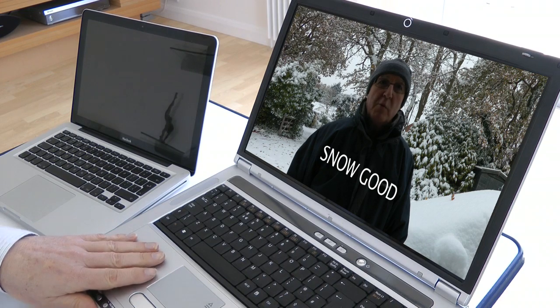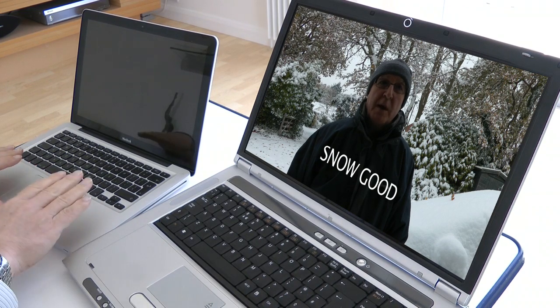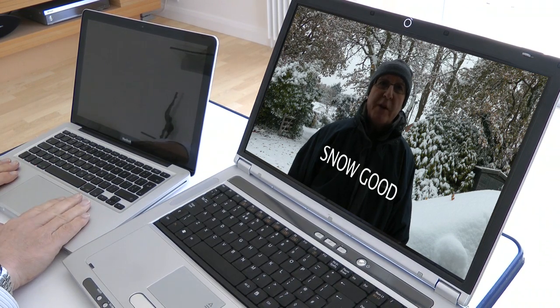Hi. A lot of people have trouble transferring videos or images from a PC to a Mac. Now it's really quite simple and I'm going to show you an easy way to do it.